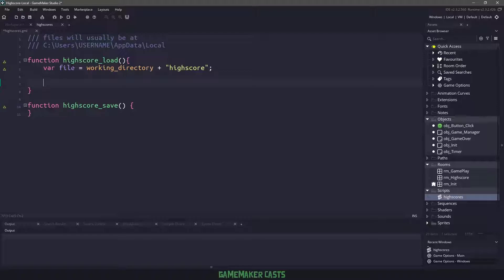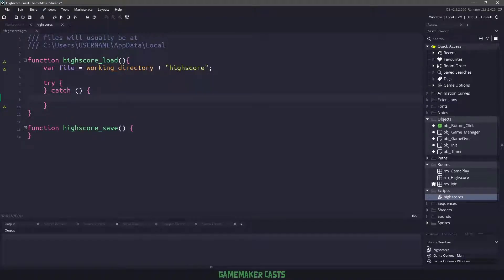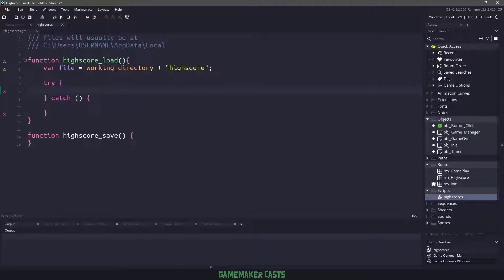Try catch is new in GameMaker Studio 2.3. So we can say we're going to try this. And if something happens, we want to catch it. And then we want to run some code underneath. So what do we want to try?